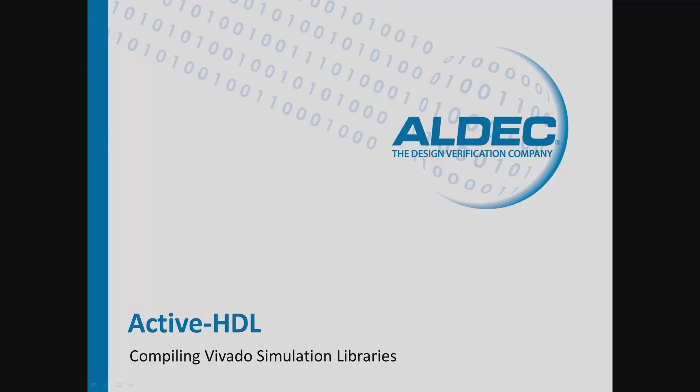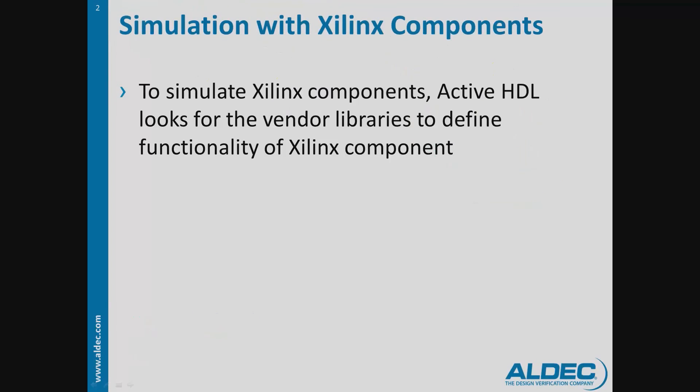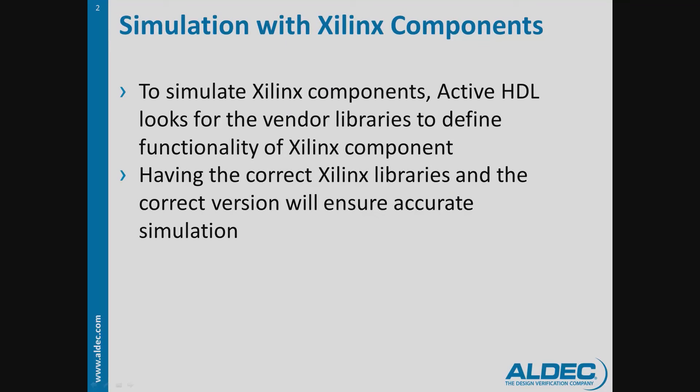Today we'll discuss how to compile Vivado simulation libraries. When you instantiate any Xilinx black box component in your design, ActiveHDL will look for the vendor libraries to define the functionality of the Xilinx components. Before performing simulation of this design, it is crucial not only to have the proper simulation libraries, but to have the correct version of the libraries as well.